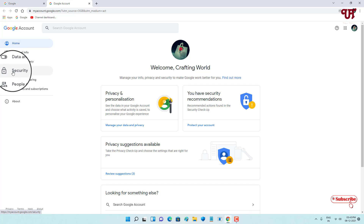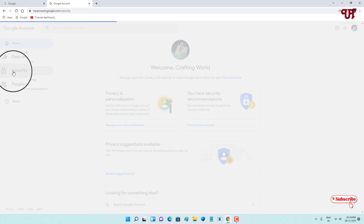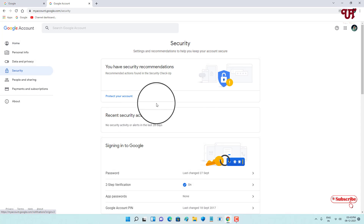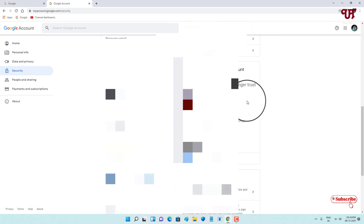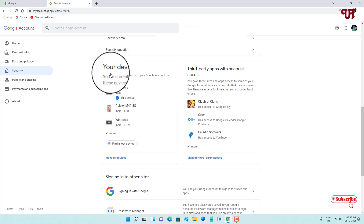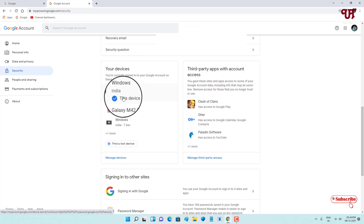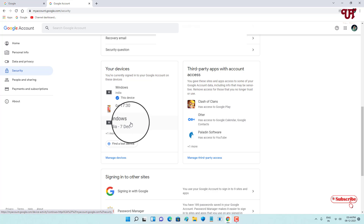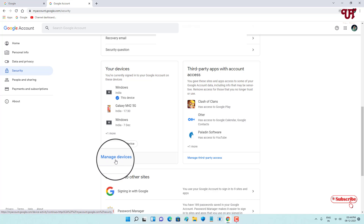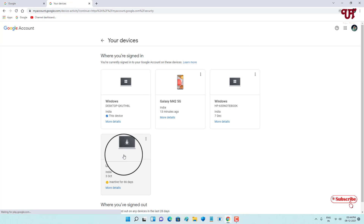Under the account page, on the left side, click on 'Security'. Then scroll down and you can see 'Your Devices', which shows all the devices linked with your Google account. Click on 'Manage Devices'.